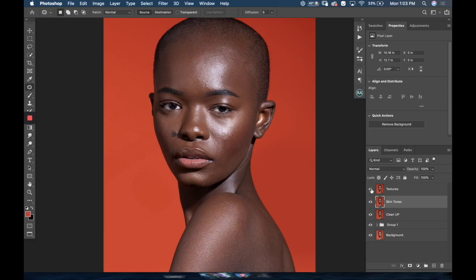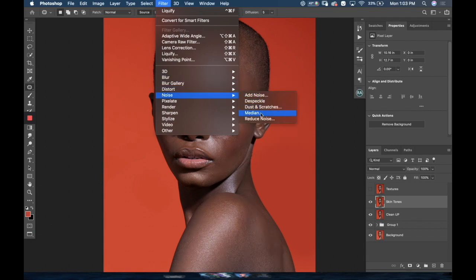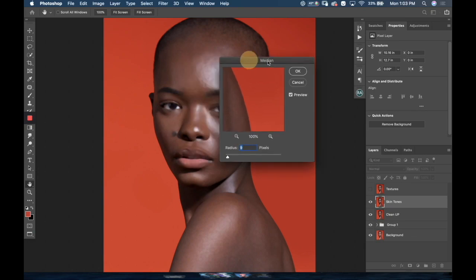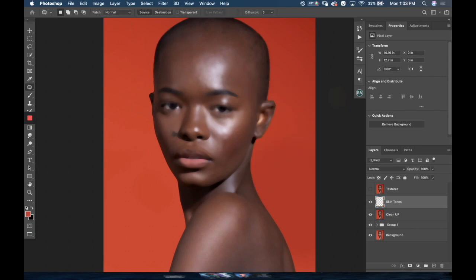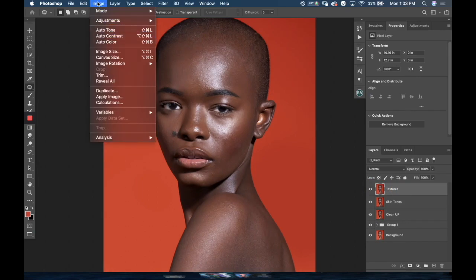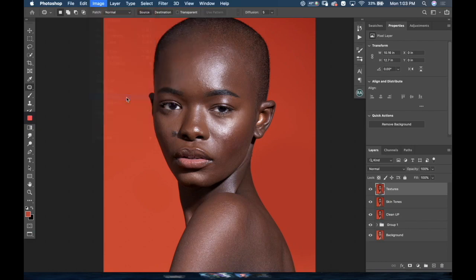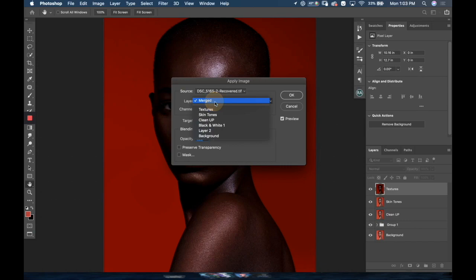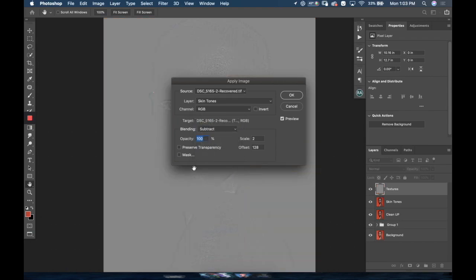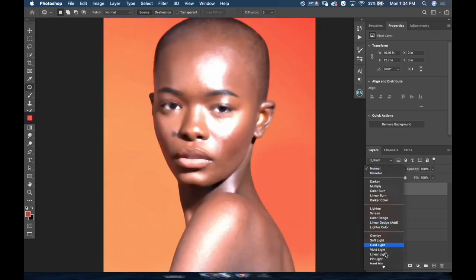I'm going to turn off the texture layer and go to Filter > Noise > Median, and I'm gonna set this to 18 just to blur out the textures. Now I'm gonna turn this on, select the texture layer, go to Image > Apply Image. I'm gonna select the skin tone layer as the source, set this to Subtract, make sure the scale is set to 2 and offset is 128. Then I'm gonna set the blending mode to linear light.